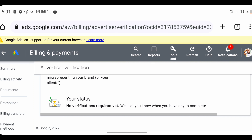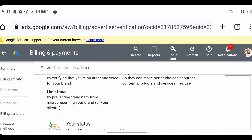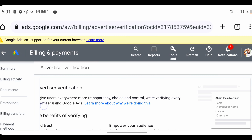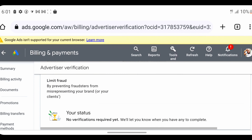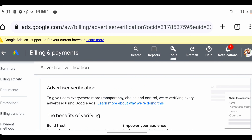Once you click on Advertiser Verification, the next screen will load and you'll see something like: 'Advertiser Verification — to give users everywhere more transparency, choice and control, we are verifying every advertiser using Google Ads.' You'll also see the benefit of verifying, which is to build trust by verifying that you are authentic. Look at the status — you may see 'No verifications required yet; we'll let you know when you have any to complete.'